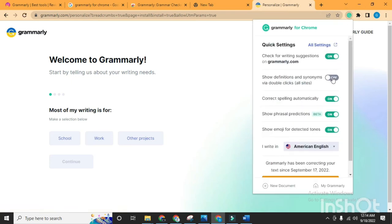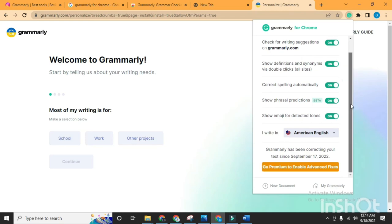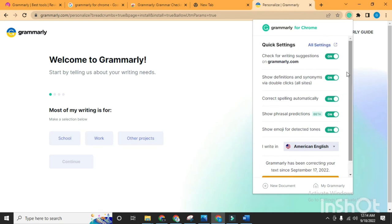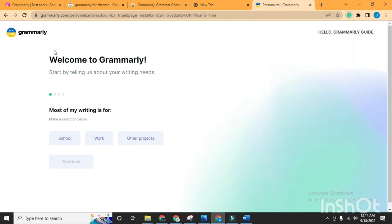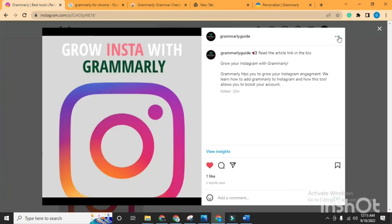Make sure to turn on all the options. When it's done, go back to Instagram.